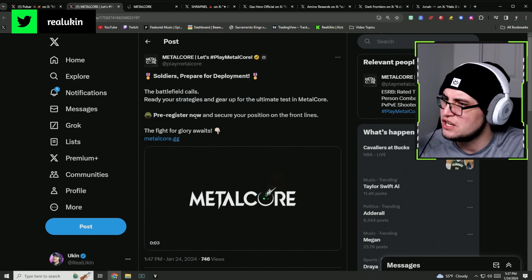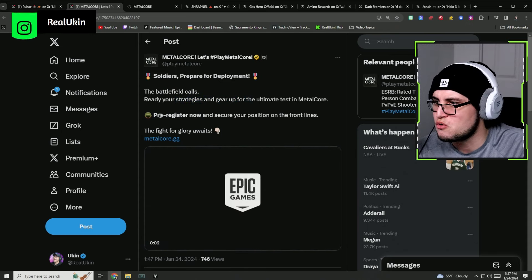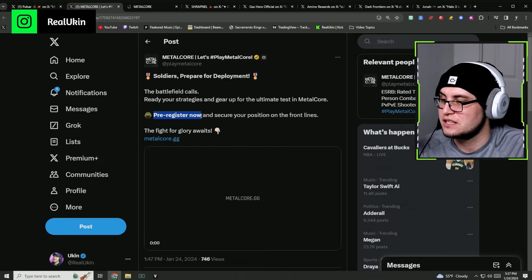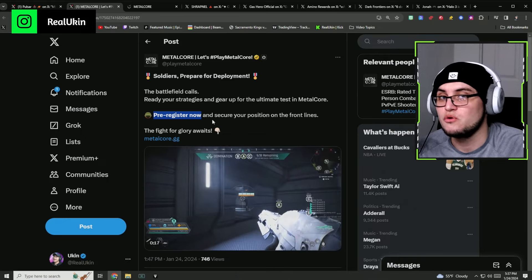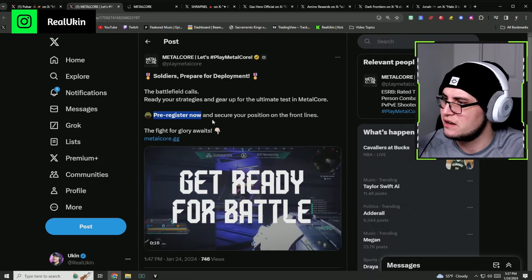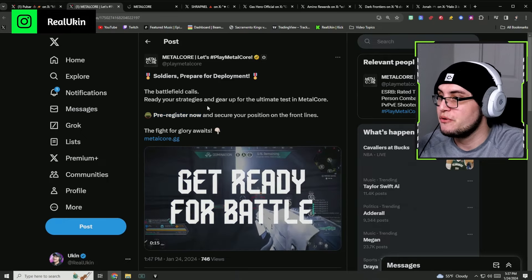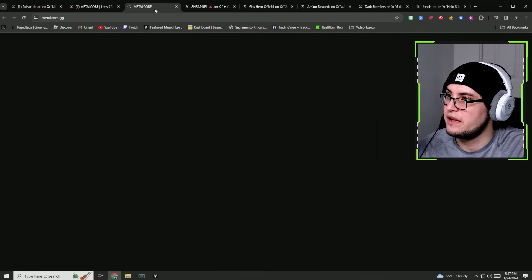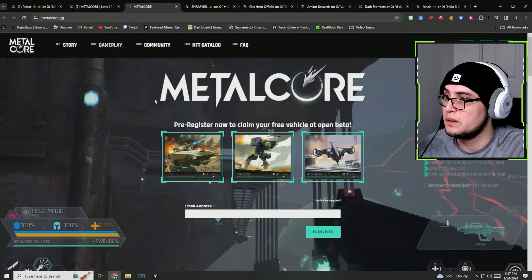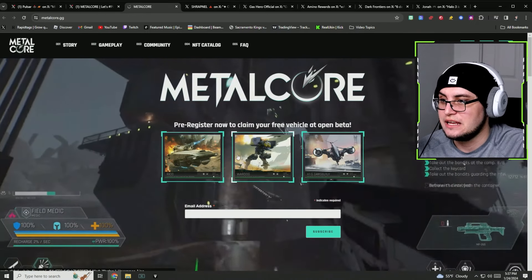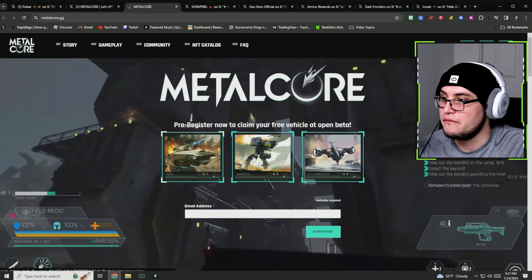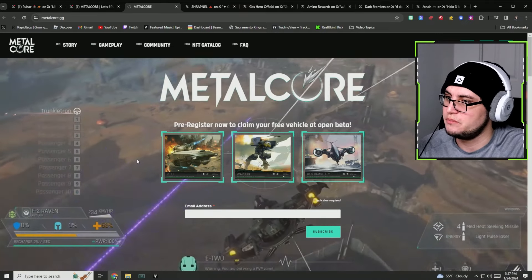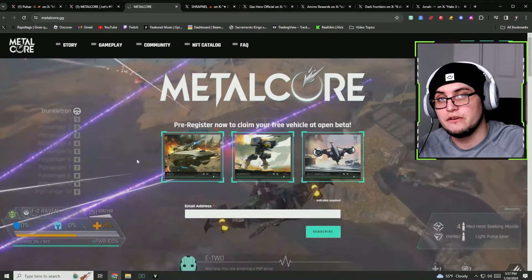You've got to get your codes in. The battlefield calls, ready your strategies, gear up for Metalcore. I'm excited about it. I think Metalcore is going to be really awesome. Pre-register now and secure your position on the front lines.